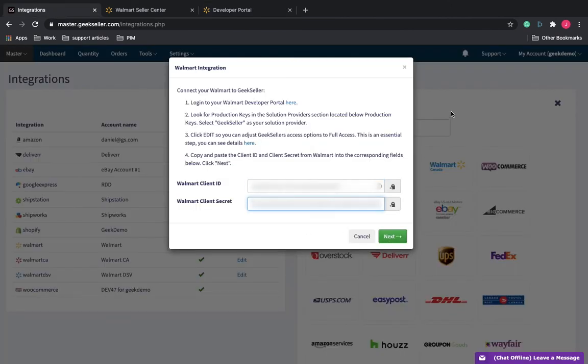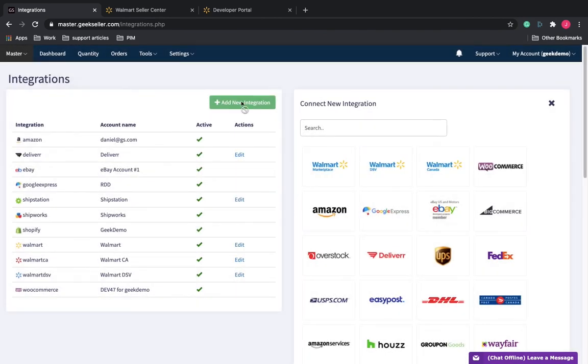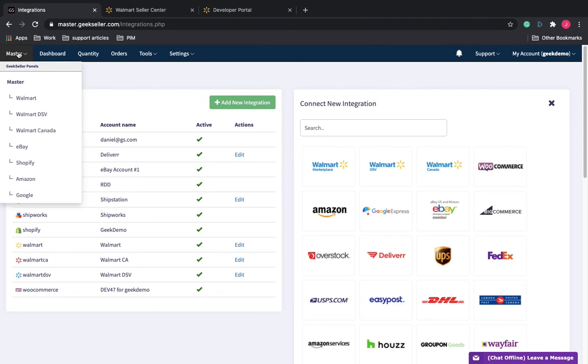Click Next and go through the rest of the prompt. Once completed, you will have access to the Walmart panel where you can start adding products or import your products.